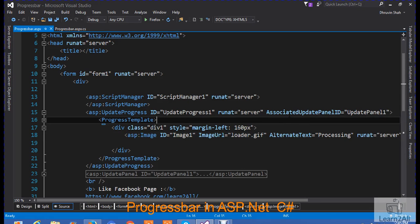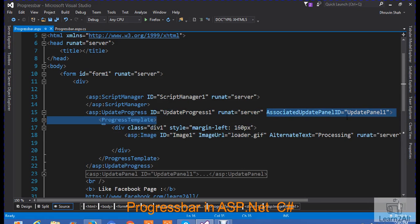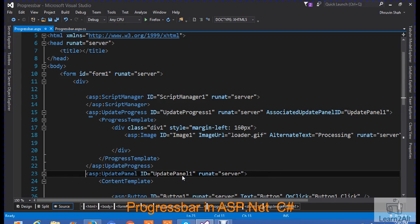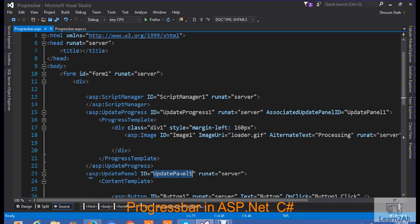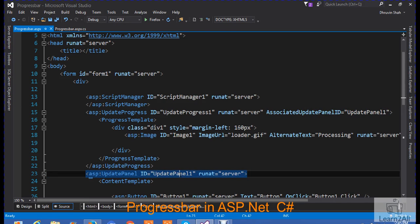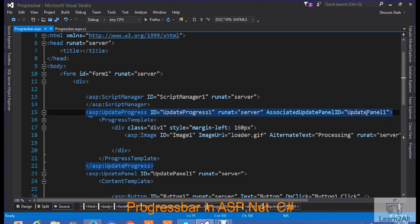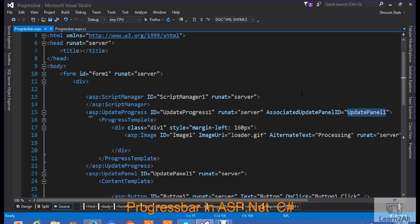Now, here, you have to add one property that associates update panel ID. That is update panel 1. Whenever a button is clicked, on that click event, I have to show a progress. So, you have to write its ID over here. Now, you don't need to write this code in your notebook. I will provide a link to download the code on video description. You can directly download the code from there.